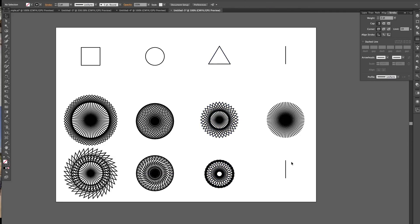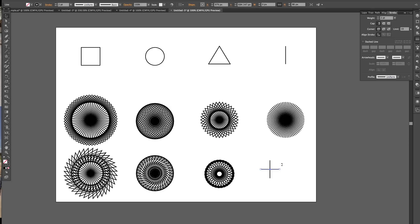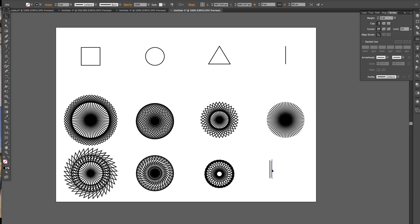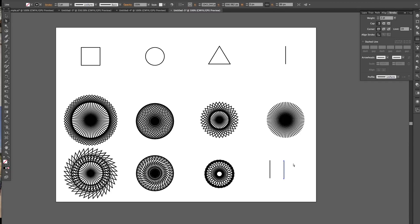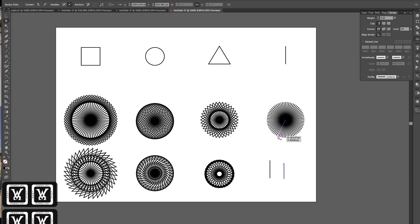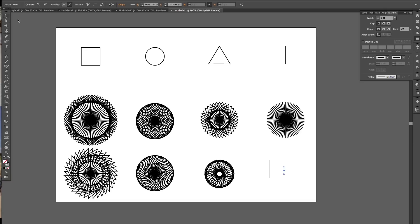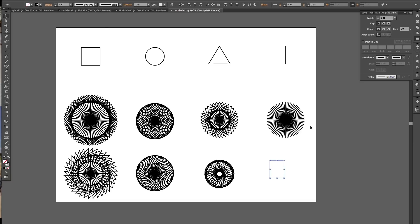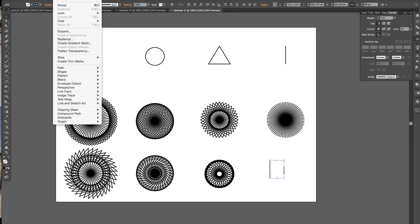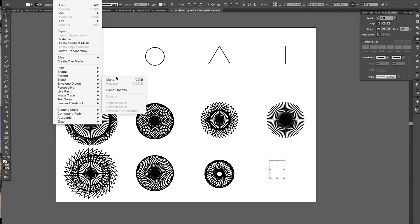And what can we do with this line? Let's do something different with this line. Just copy and paste it. And I'm just going to reduce it. I'm going to use the blend tool. I'm just going to group those. Group, sorry. Select both of those. Blend, make.